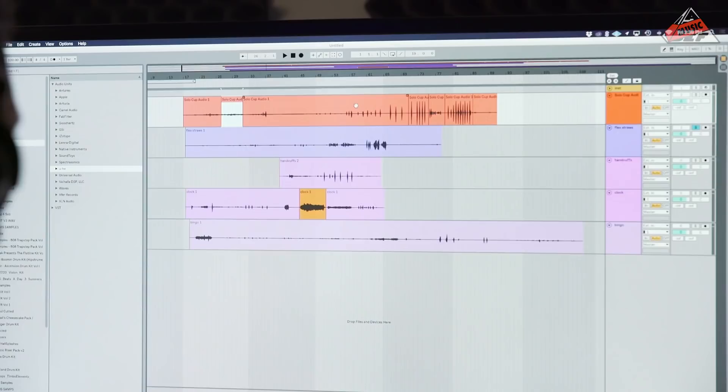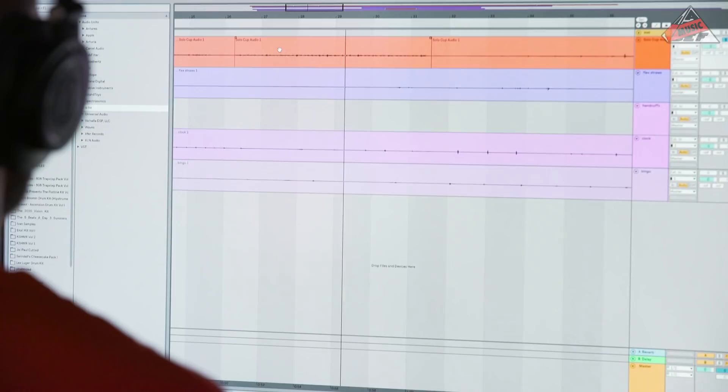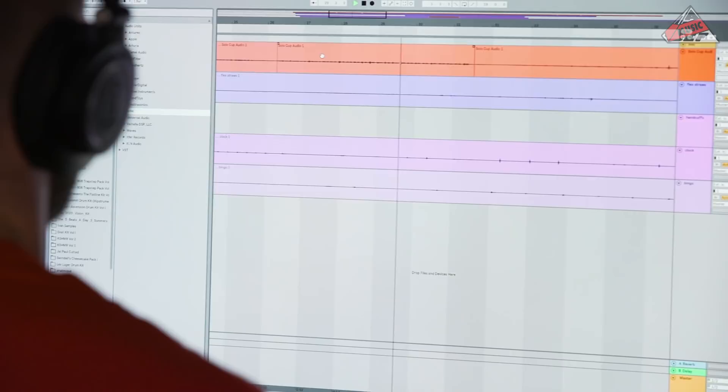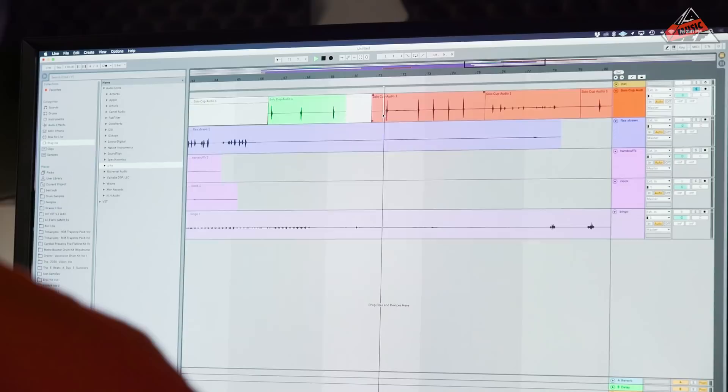All right. I'm going to go through the sounds right now and figure out which ones I want to manipulate. Cool. So we're going to take that. Oh, yeah. That's it. That was the one.